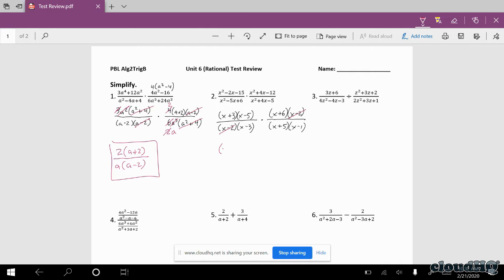So in the numerator, you leave (x plus 3) times (x minus 5) times (x plus 6). And in the denominator, I leave (x minus 3), (x plus 5), and (x minus 1).